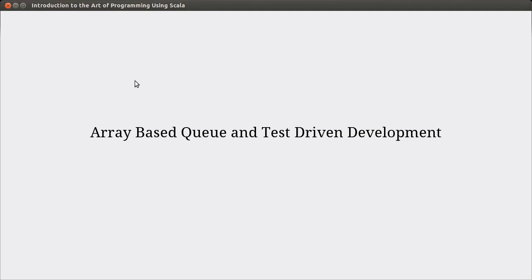Welcome back to the video lecture series for Introduction to Design and Programming using Scala. We continue looking at our array-based stack and queue. In the last video, we finished the stack. In this video, we're going to turn to implementing the queue.